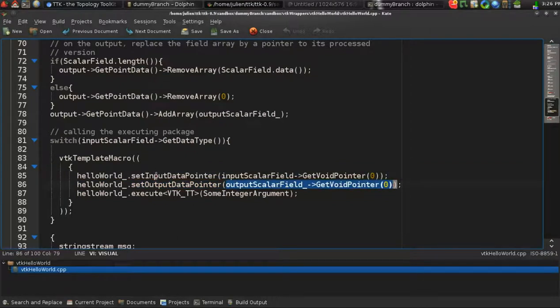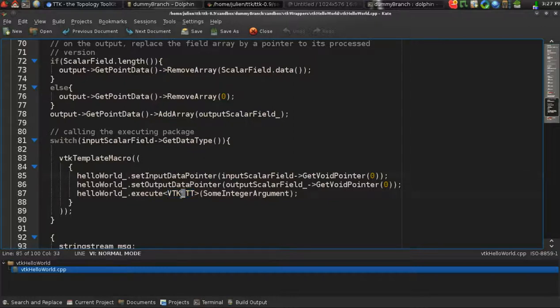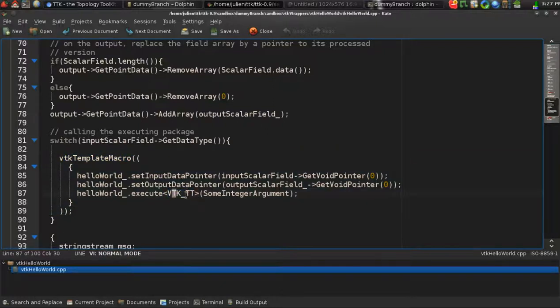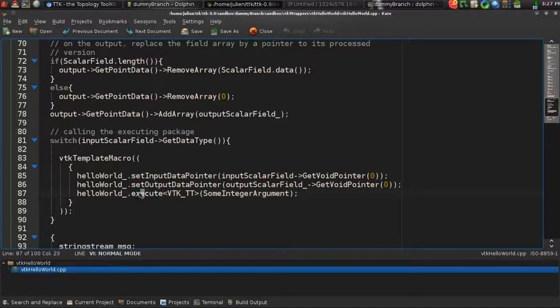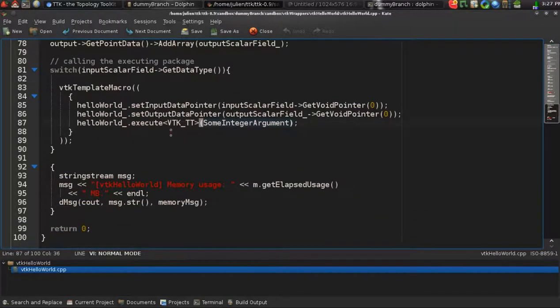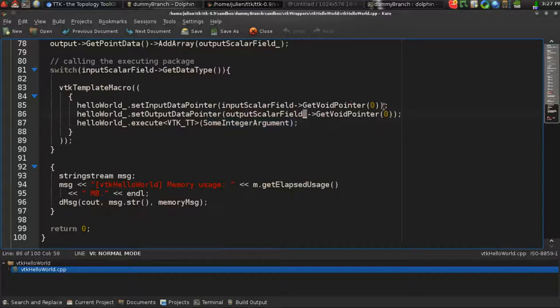This part is more important. This part is common to many VTK wrappers for TTK. Here, depending on the type of data of the input scalar field, whether or not it's float, double, integers, whatsoever, we will actually call the processing class by giving a pointer to the buffer containing the input data and a pointer to the buffer containing the output data. What is interesting to see is that this function is templatized, because the code will have to behave specifically depending on the type. But for the developer, this is kind of transparent. Here you have this VTK macro that automatically sets this VTK underscore TT thing for you. This makes sure that the execute function of your core class will be called with the proper data type. That's pretty much it as far as the wrapper is concerned.